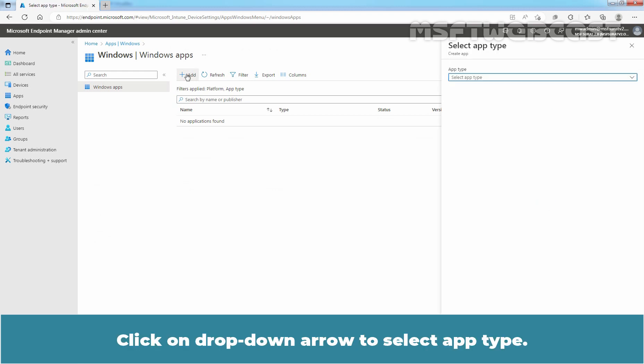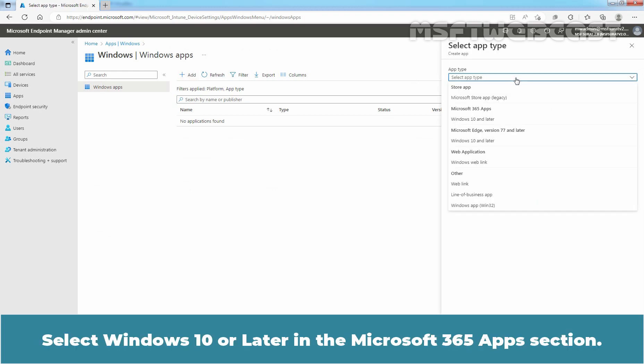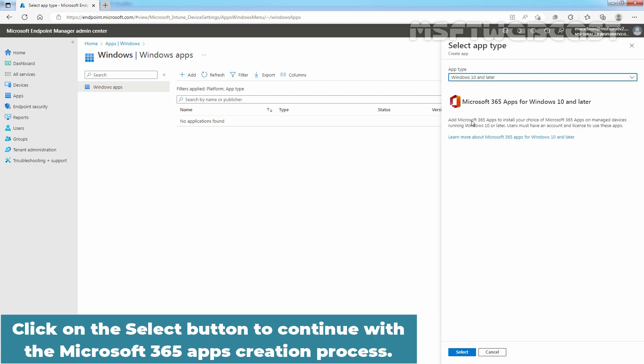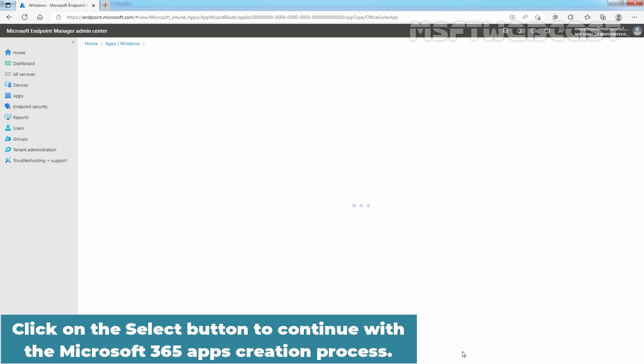Click on drop-down arrow to select App Type. Select Windows 10 or later in the Microsoft 365 Apps section. Click on select button to continue with the Microsoft 365 Apps creation process.